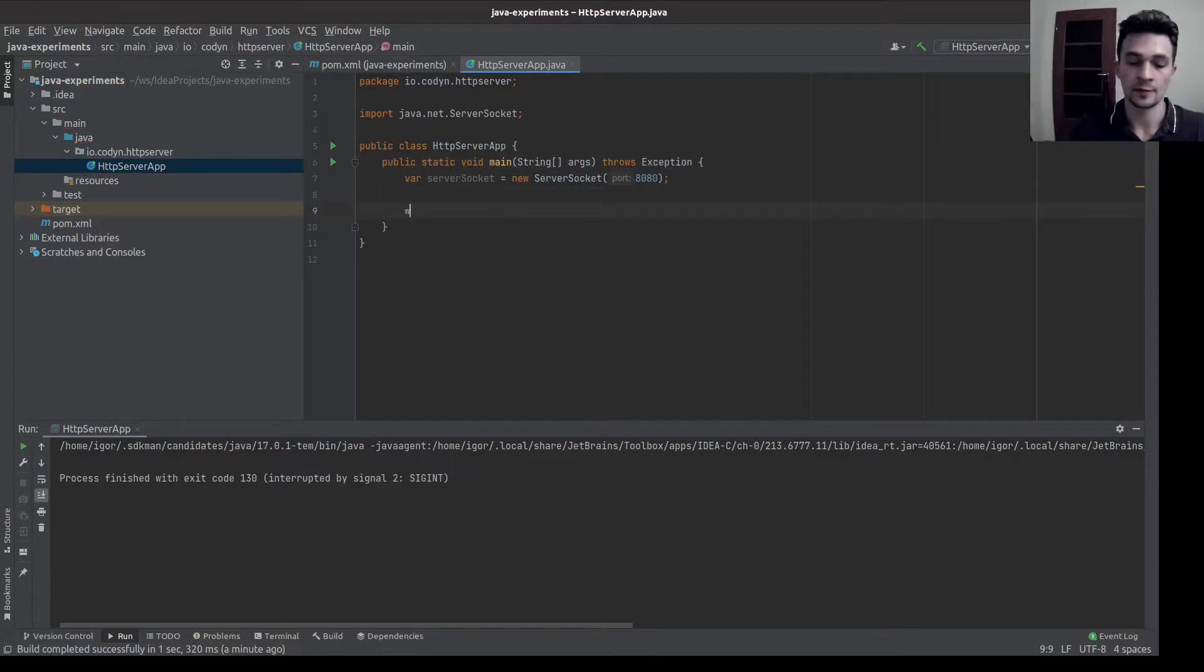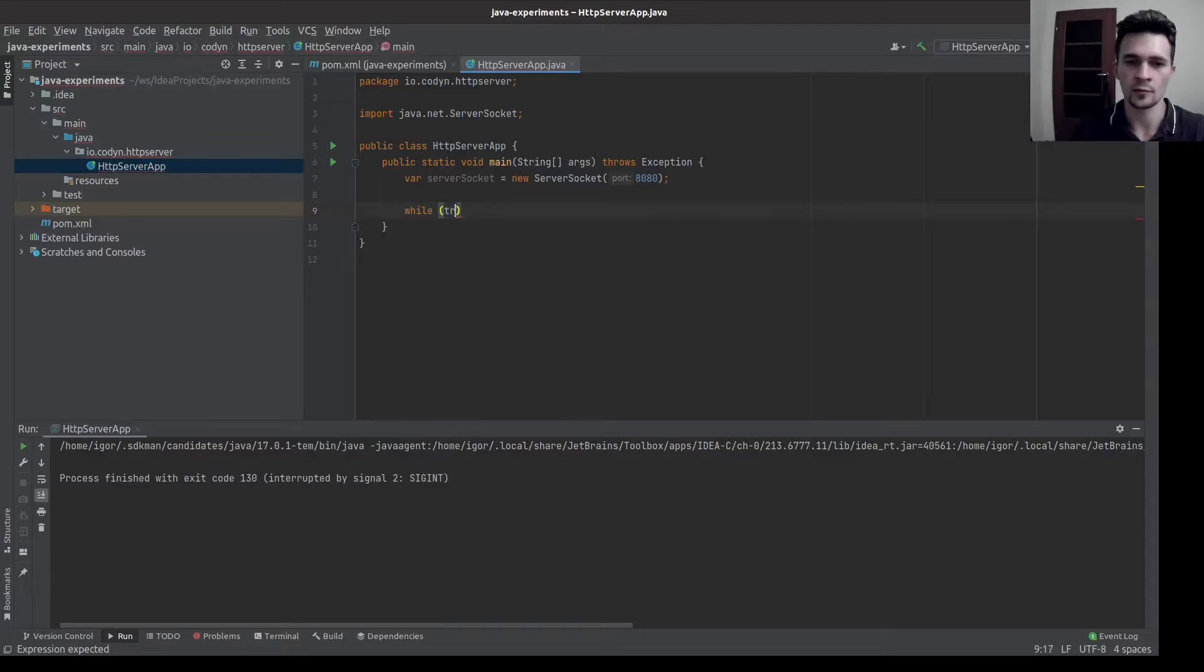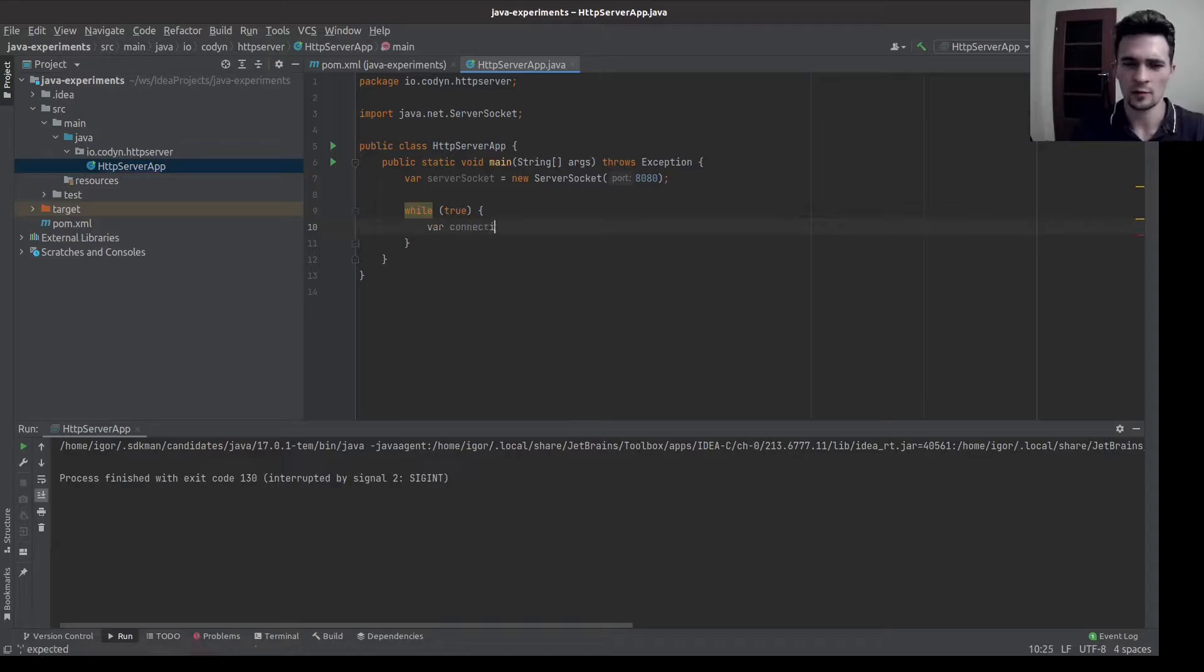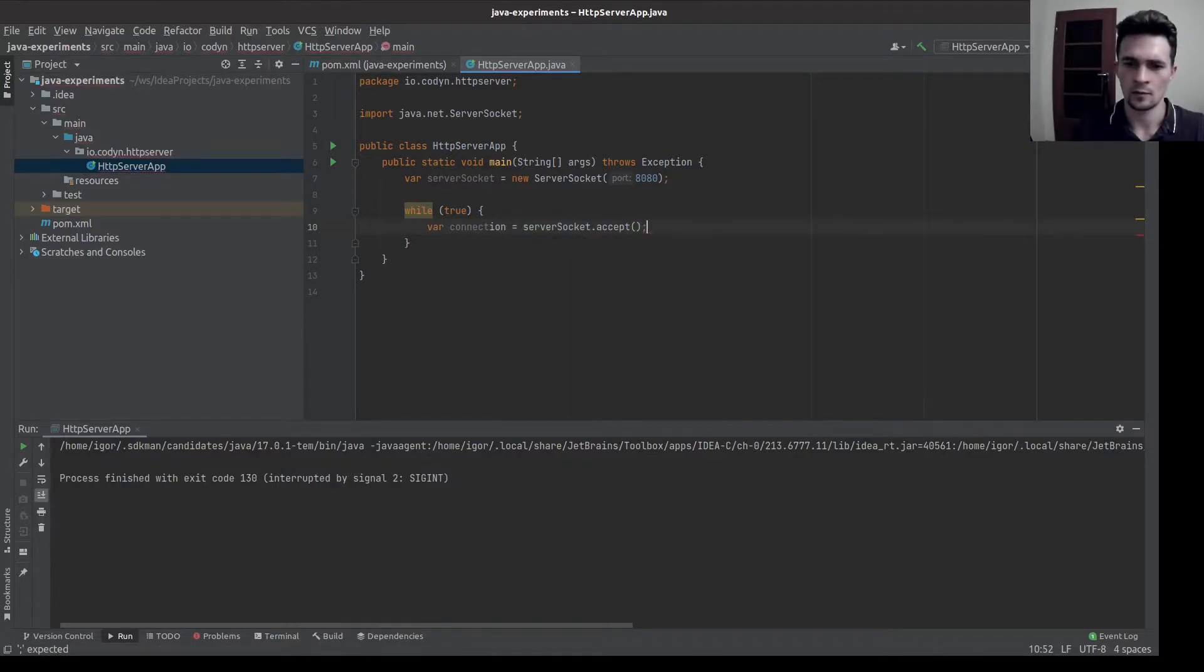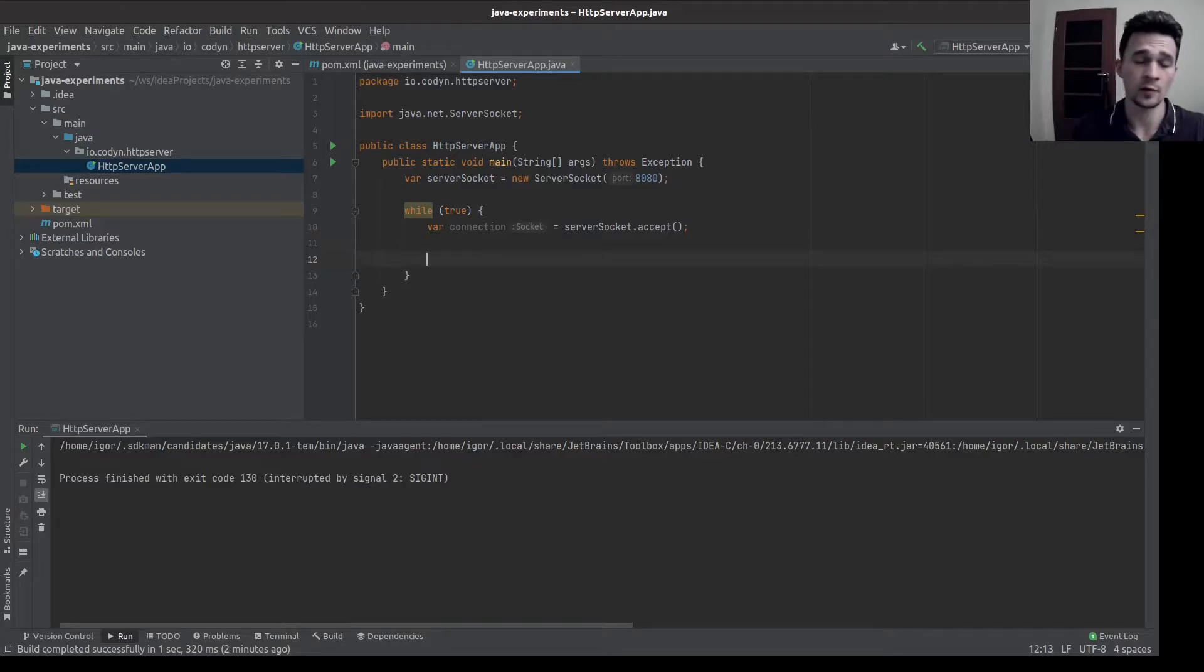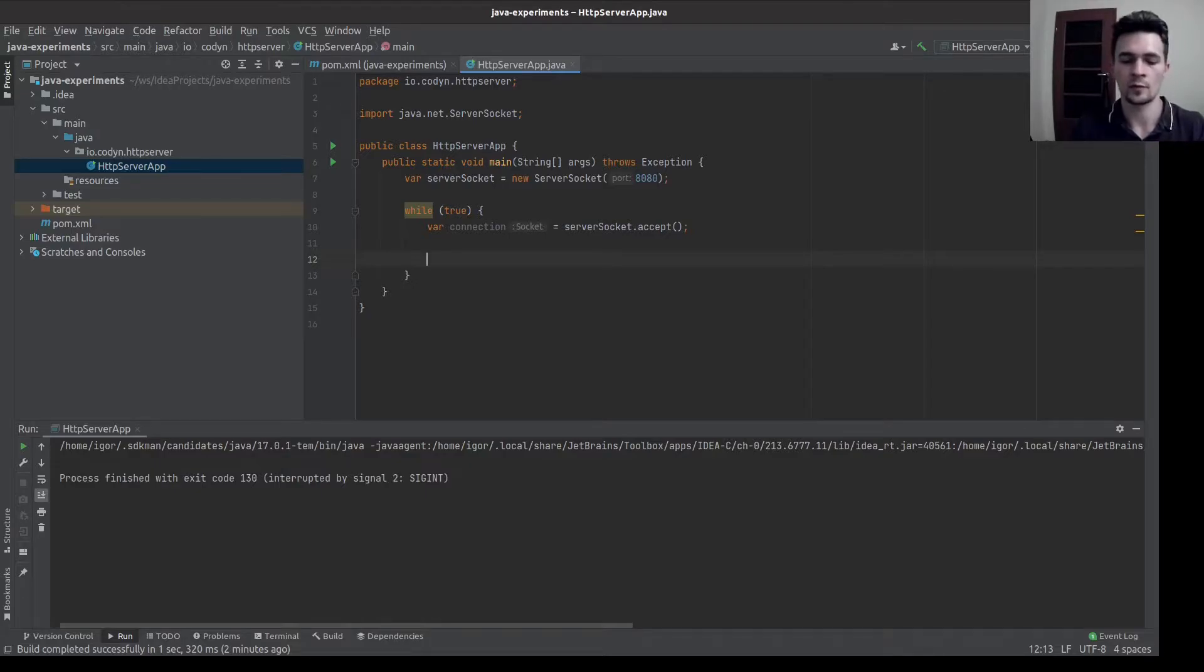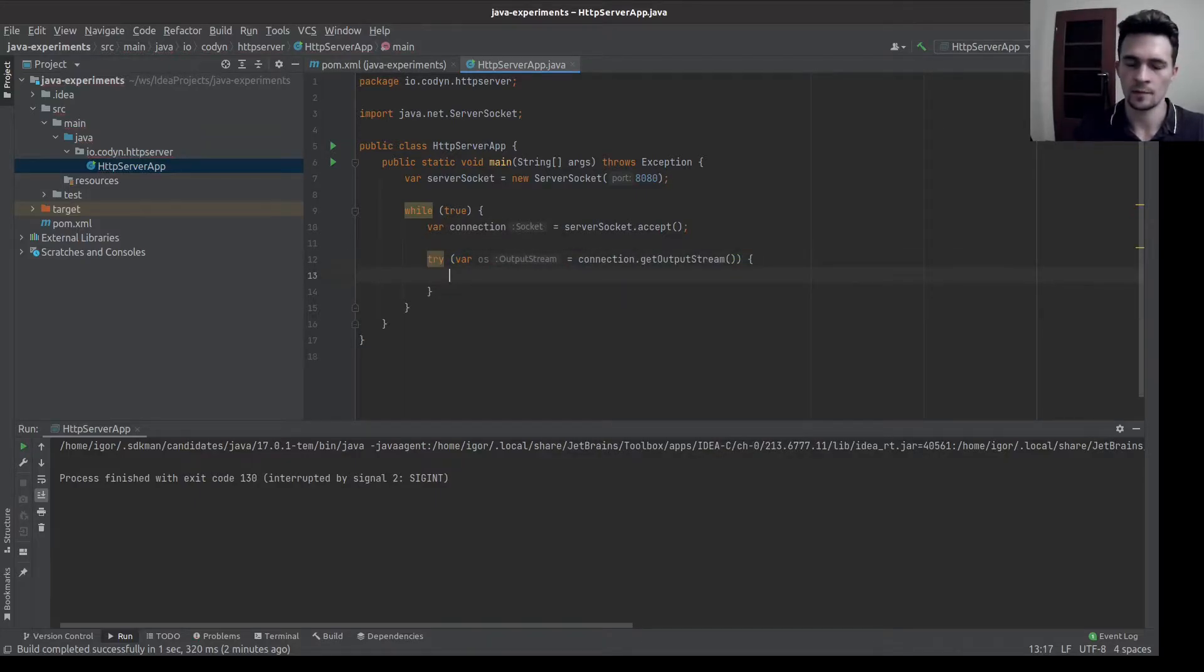Let's create an infinite loop where we'll be waiting for the next client connection. Here we have a new client connection and right now we need to write a response. So we need an output stream. We have one.